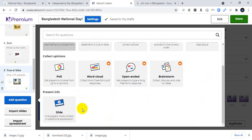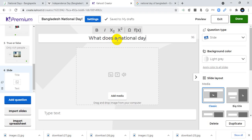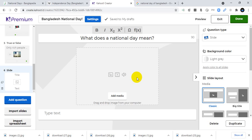I will add a slide followed by another question. The slide title is: What does a National Day mean? You can type text here to describe and provide details about the national day.